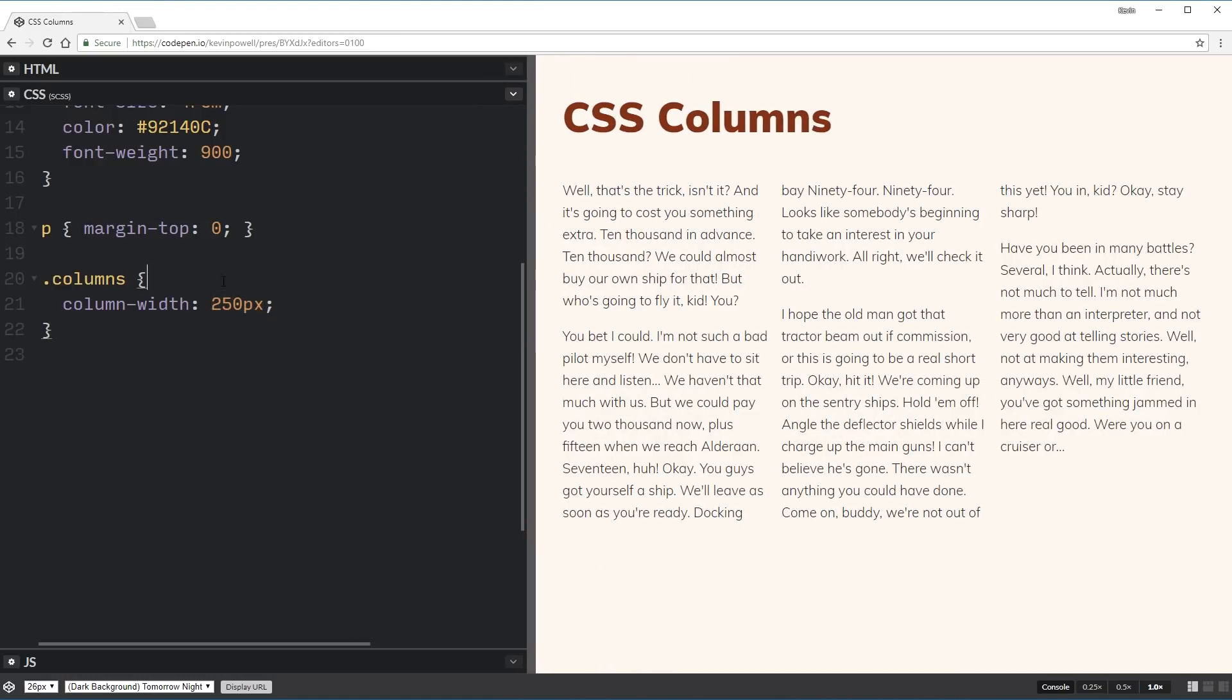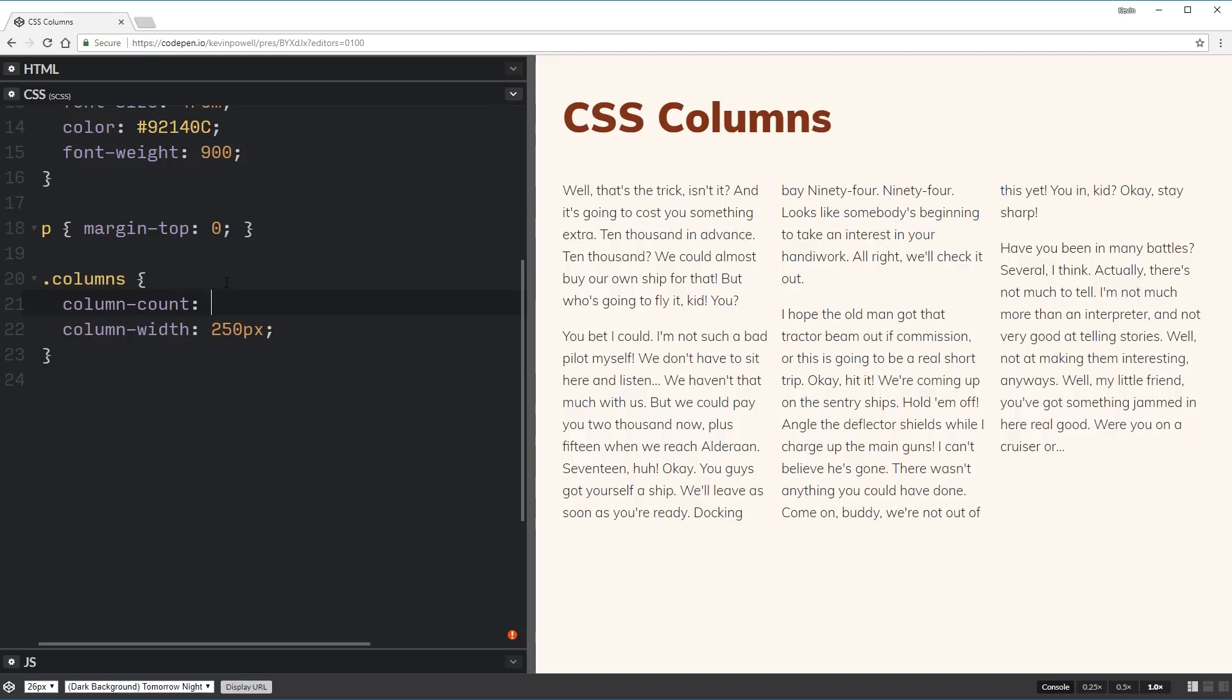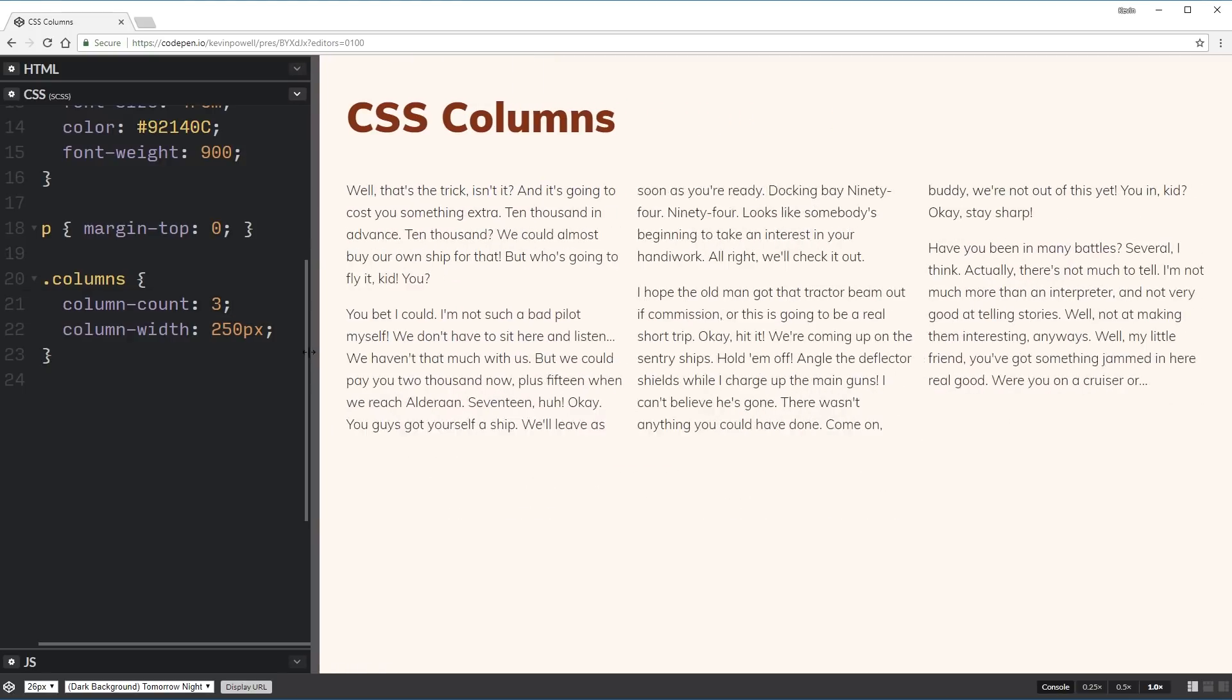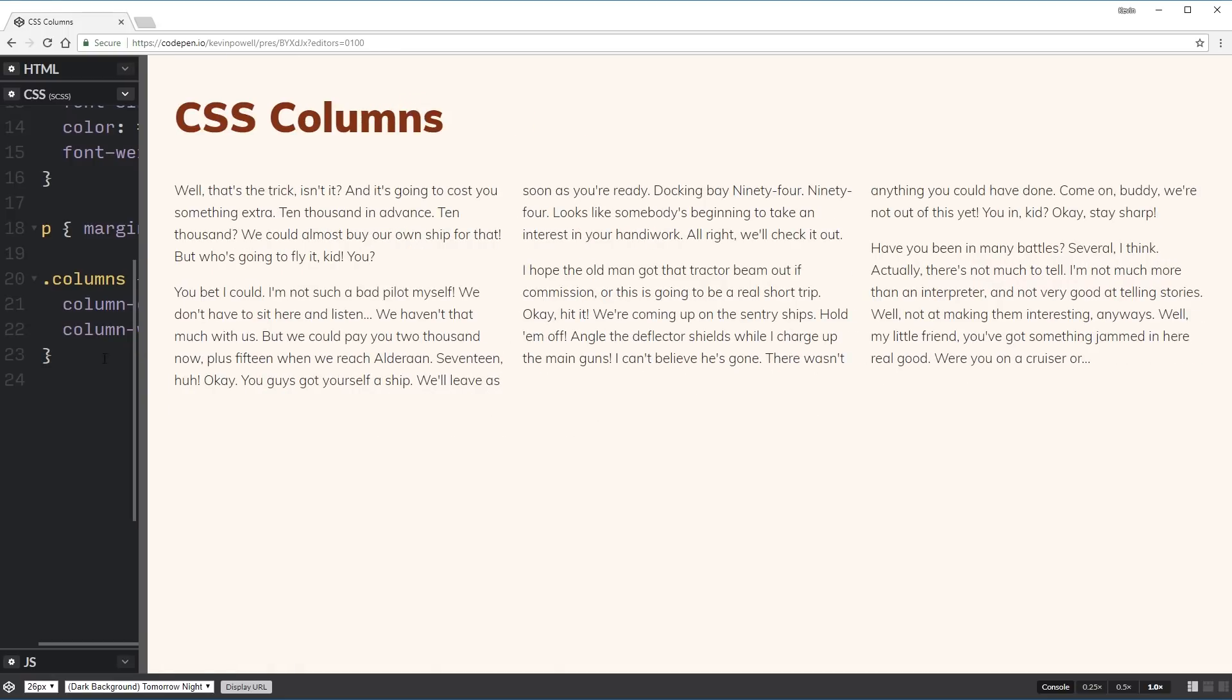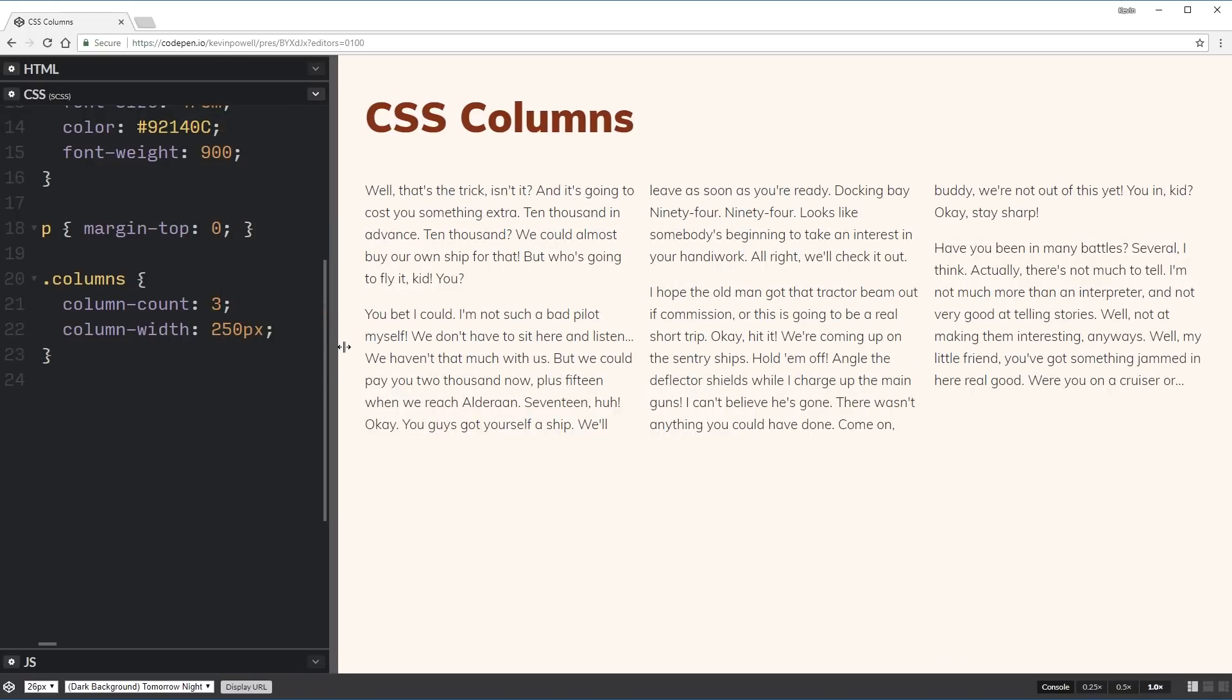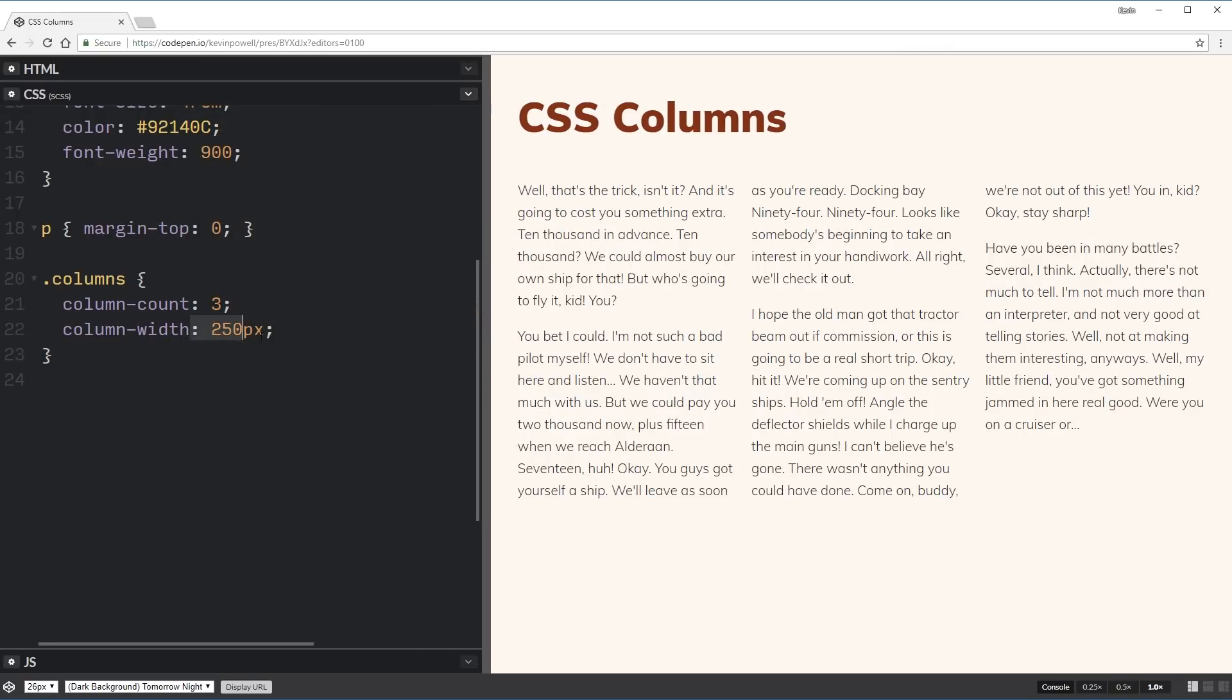And as you might have guessed, we can combine the two of these together. So I can do a column-count, three, and have a column-width of 250 on there. So if I go bigger and bigger and bigger, now it's maxing out at three. It won't actually give me more than three columns. But when I get smaller is if they run out of room. So again, this is the ideal width or the minimum width that you want them to be.